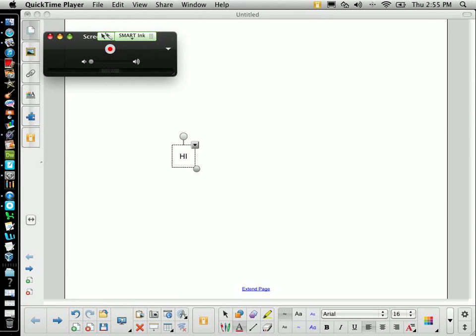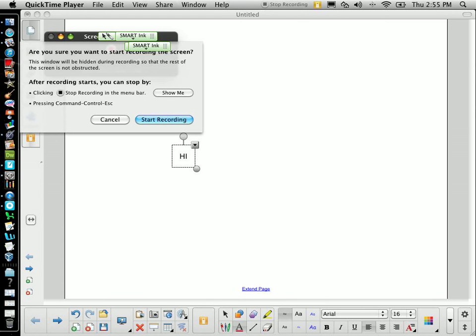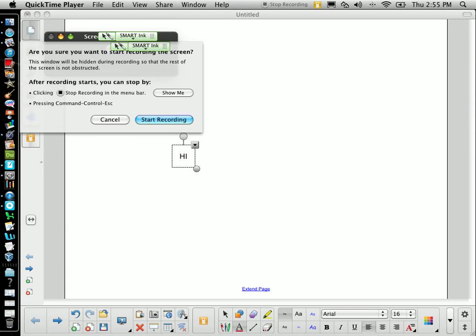We click the red button, which you think would start the screen recording, but it doesn't. It just brings up another menu that says, Are you sure you want to start the screen recording? If you're absolutely sure, yes. And by the way, be sure to read the instructions. It says, After Recording Starts, you can stop by clicking the Stop Recording in the menu bar, which you'll see up top here, or pressing Command, Control, Escape. Either way.